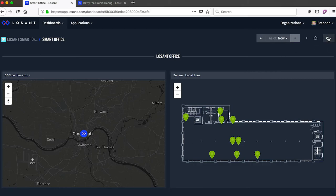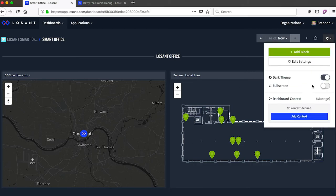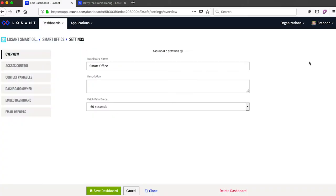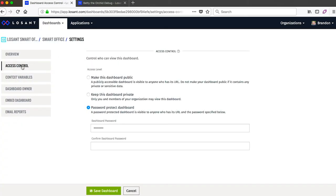Going into the dashboard settings, let's look at some of the other features. The first is the access control. This is an easy way to control who is able to view this specific dashboard. You can make it entirely public, so anyone that has the URL can immediately access it.